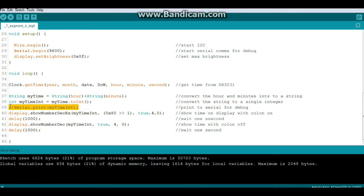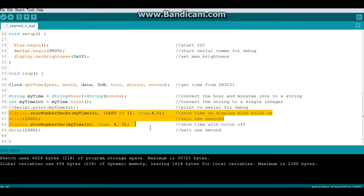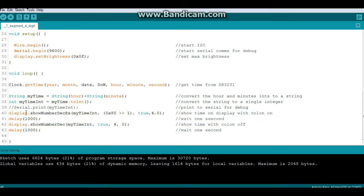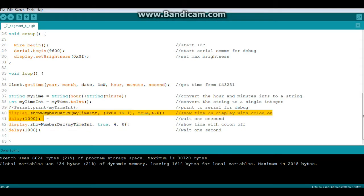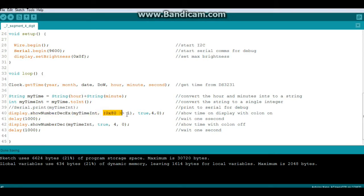These next two lines are where we print the time, and we're going to do it with the colon on and off. The command display.showNumberDecimalEx allows you to print the number with the colon on, while display.showNumberDecimal is with no colon. We pass myTimeInteger as our number, then the bitmask for the colon which is hex 128 bit shifted to position one, leading zeros enabled, four digits long, most significant digit at the left.